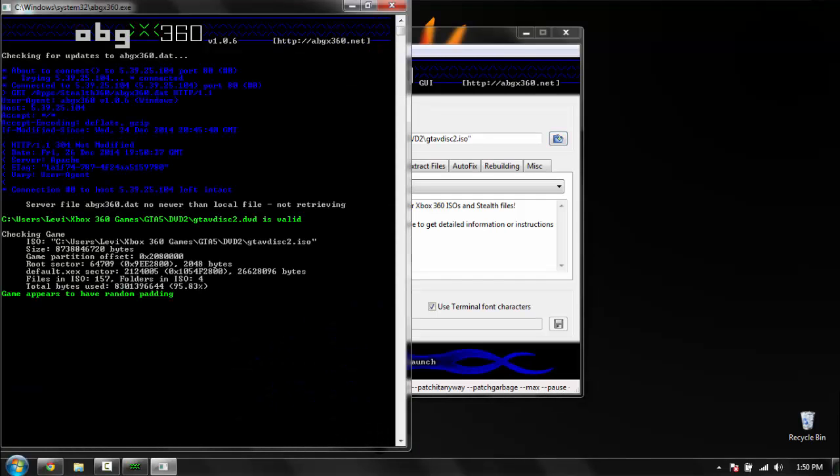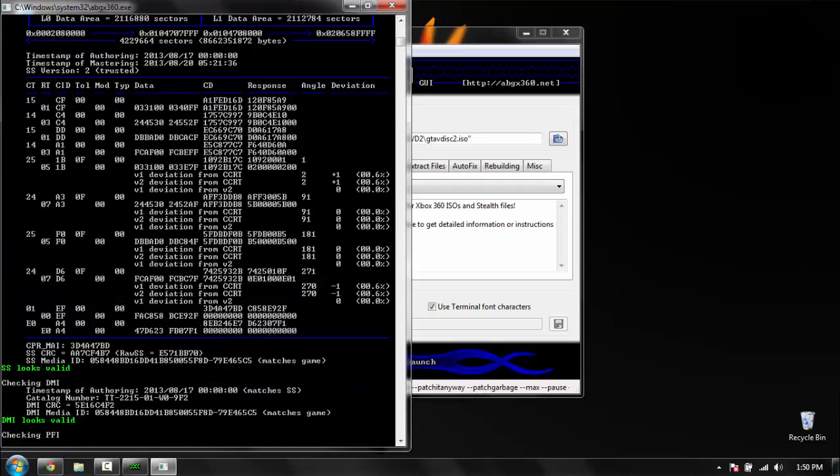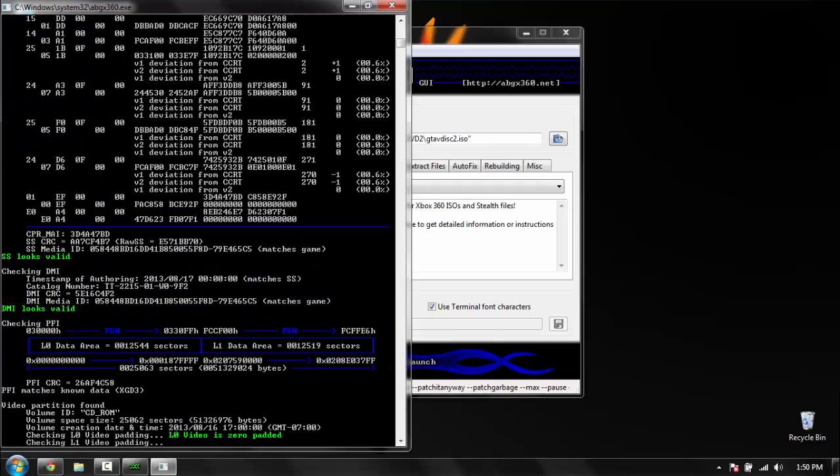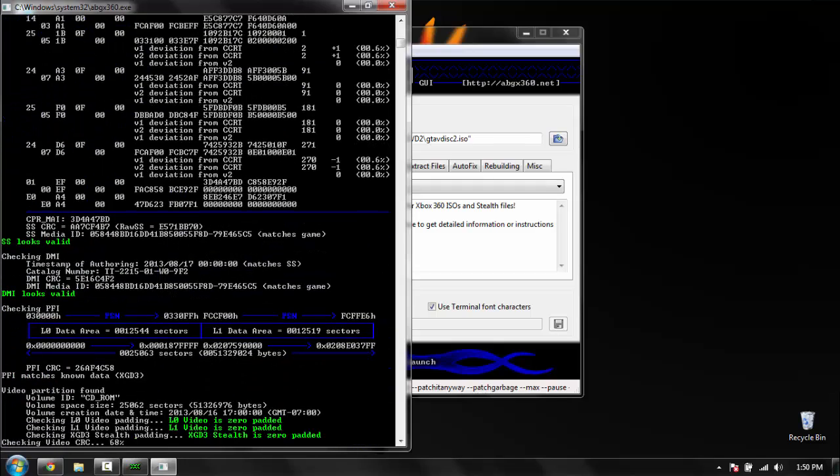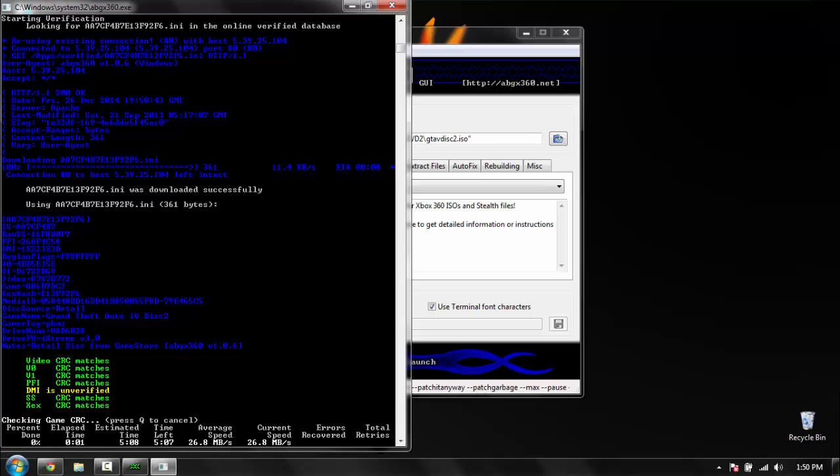Now you will see all these different colors. It is just checking the actual ISO to make sure that everything matches up. DMI is verified.